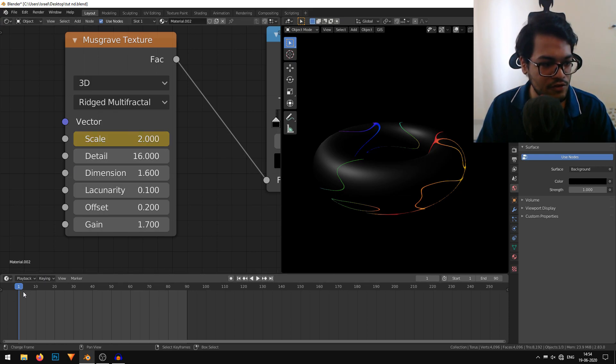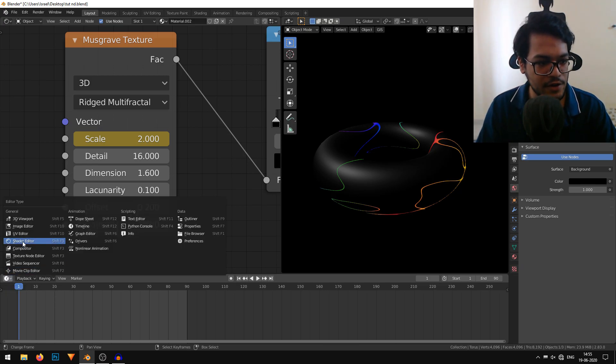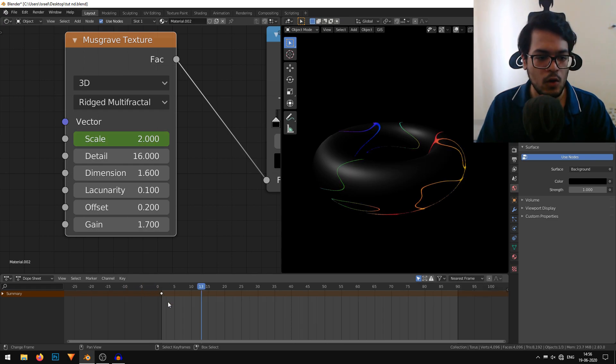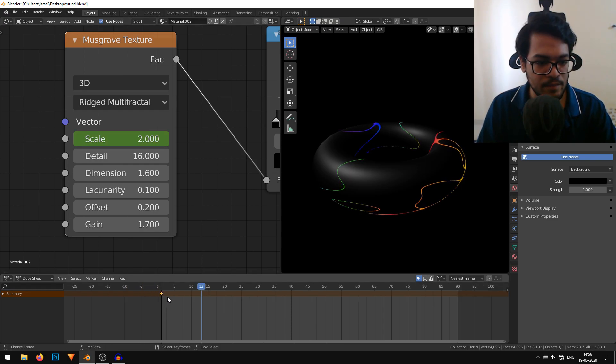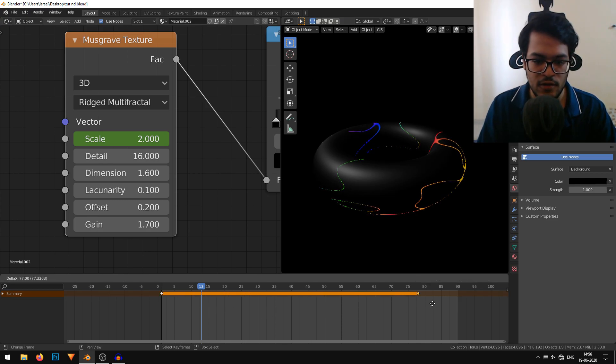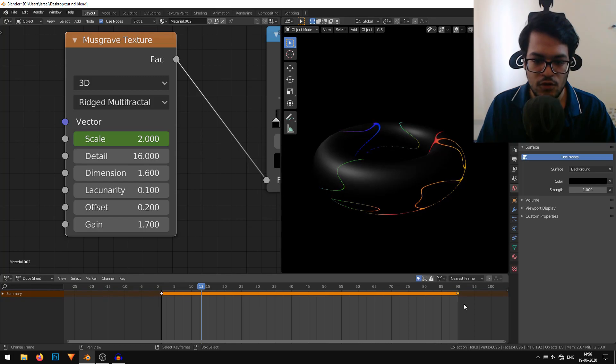You can't see a keyframe in our timeline, so I'll change the editor type to the dope sheet. We have a yellow colored keyframe right here. Now that we can see our keyframe, I'll select it and hit Shift D to duplicate. I'll drag this to the last frame. Our first frame and our last frames are same.